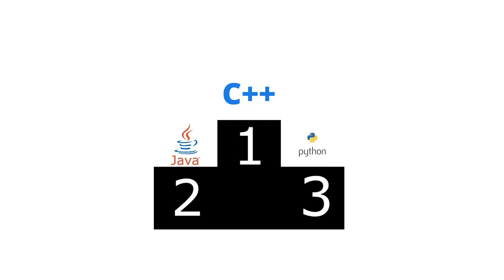So, winner is C++, second is Java and third one is Python.